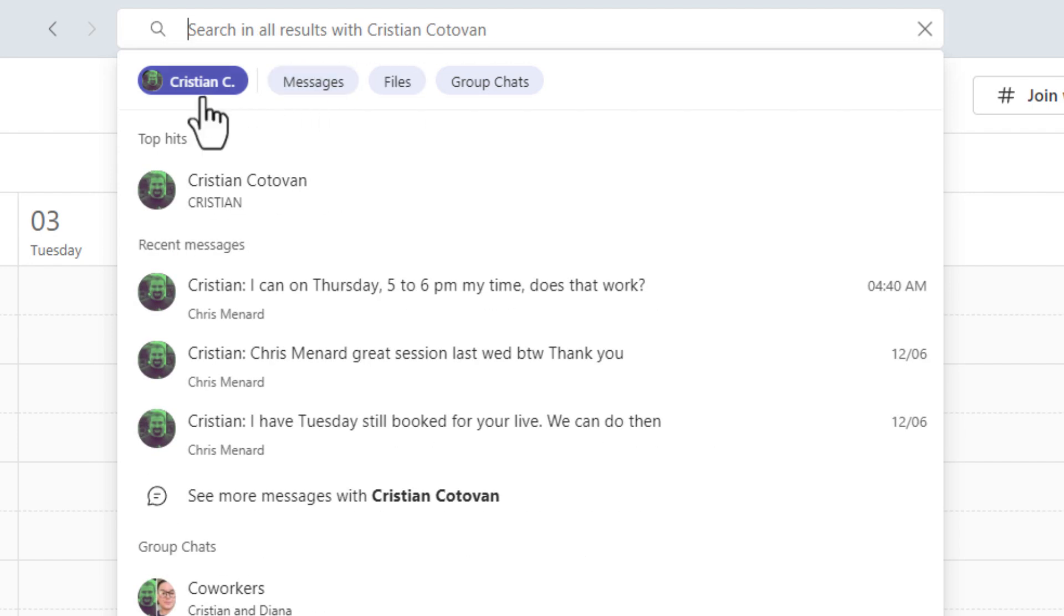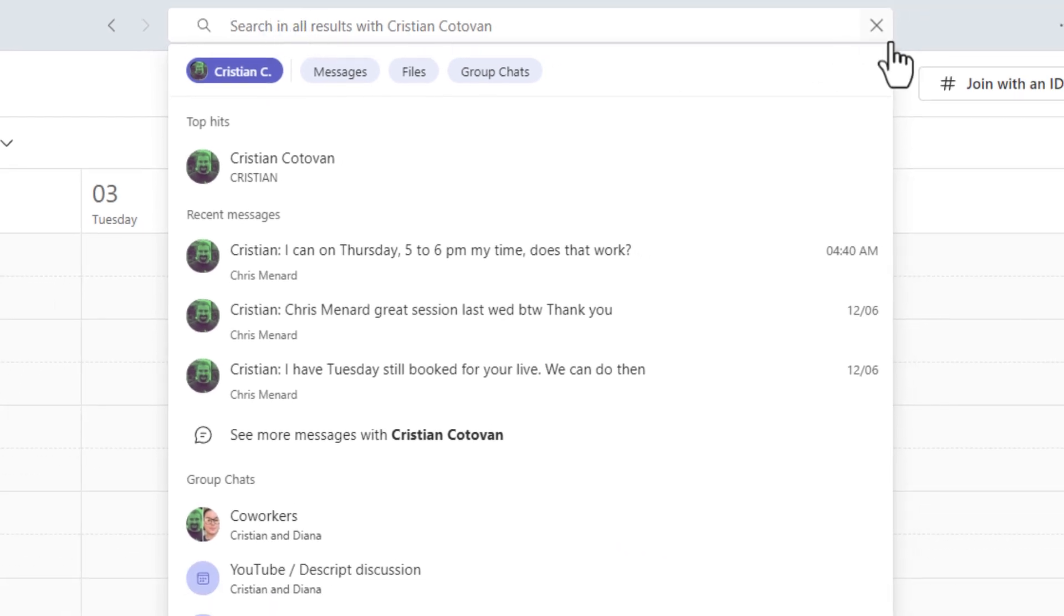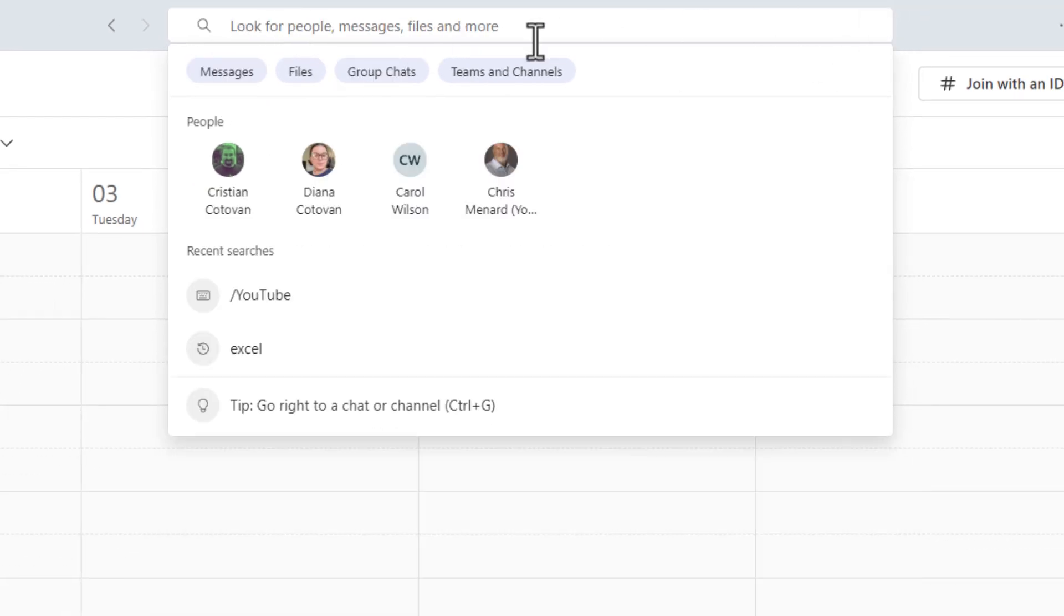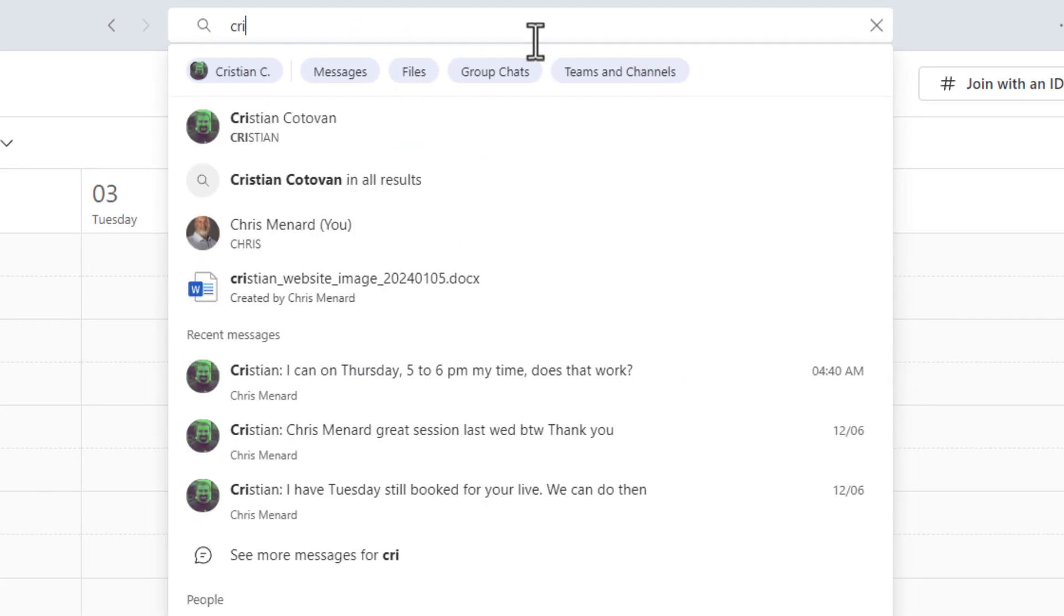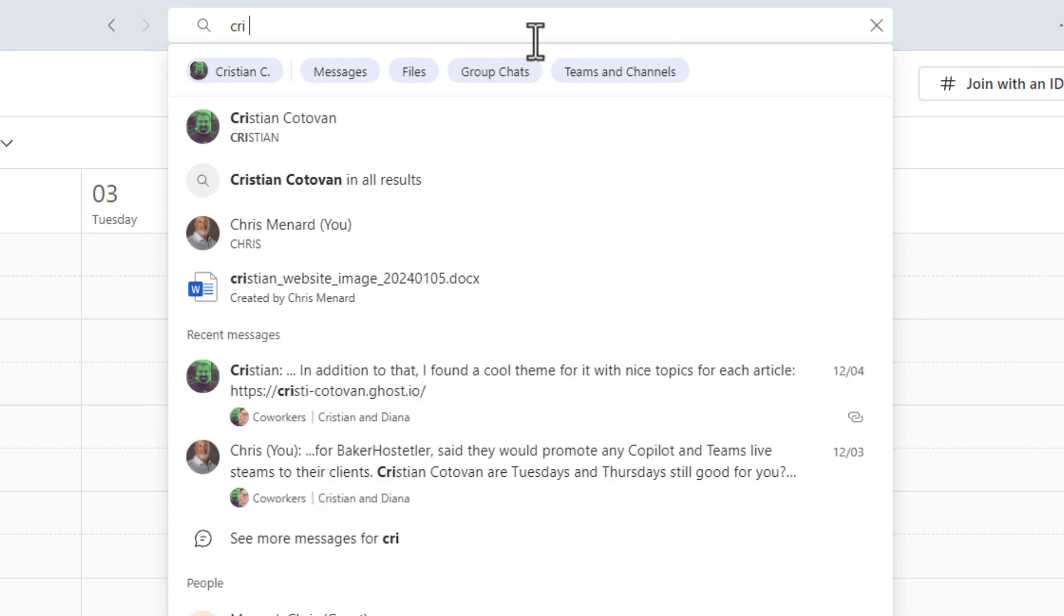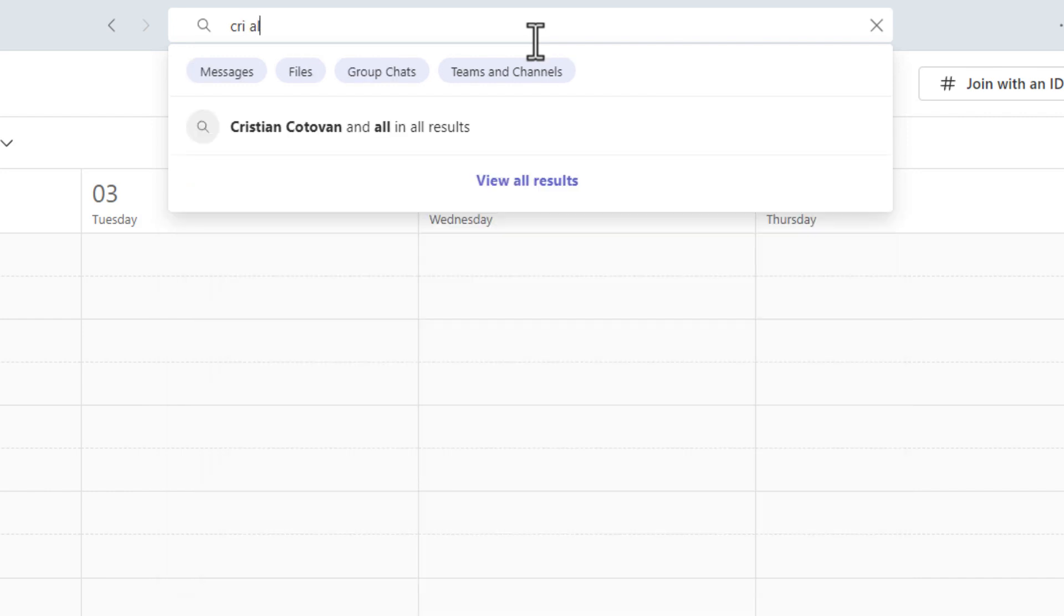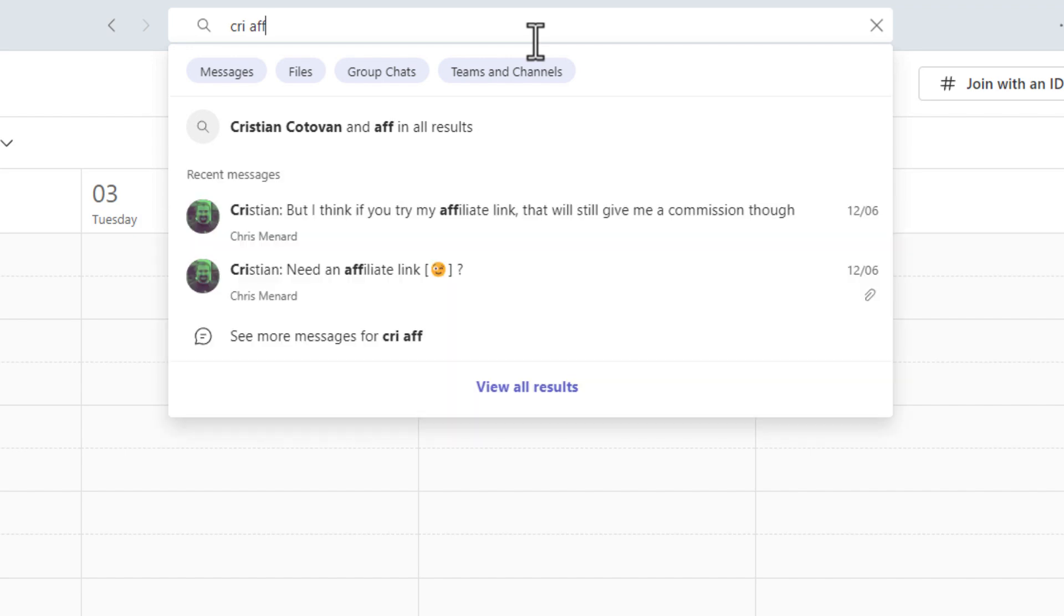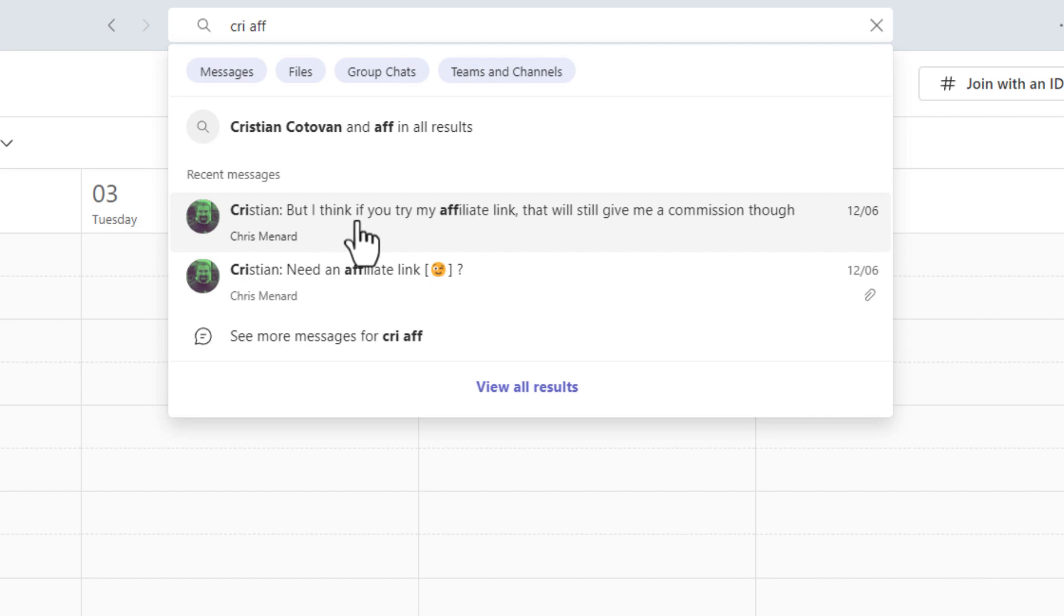Another cool feature you can do, I'm going to start again from scratch. Let's close this. If I type in part of Christian's name, I can hit the space bar and continue to type. So if I type in the word affiliate and I'm just going to leave part of it there, it went and found affiliate under recent messages. So I like that feature.